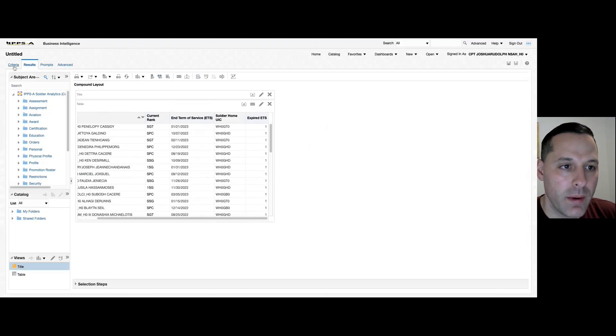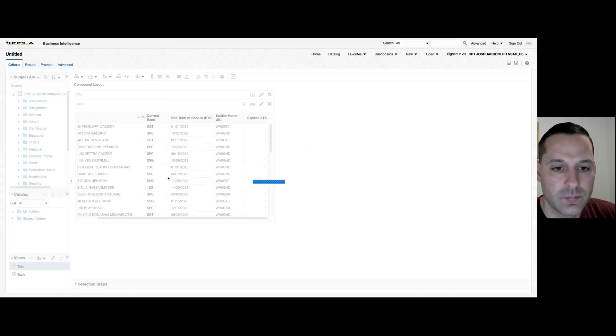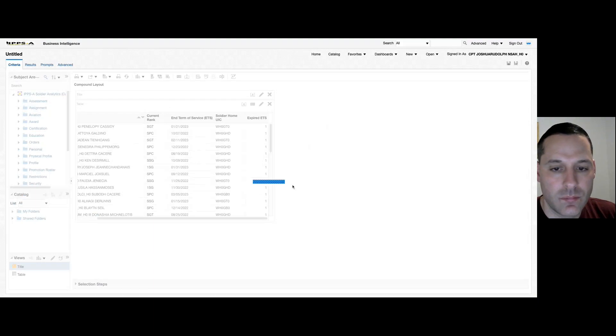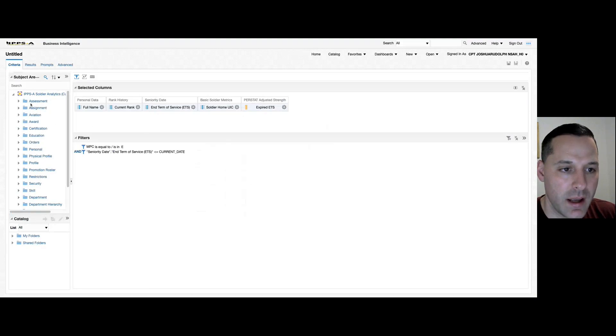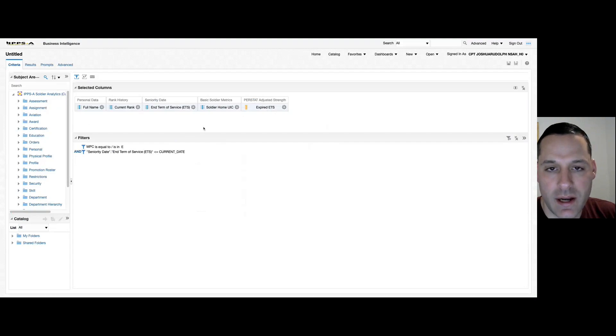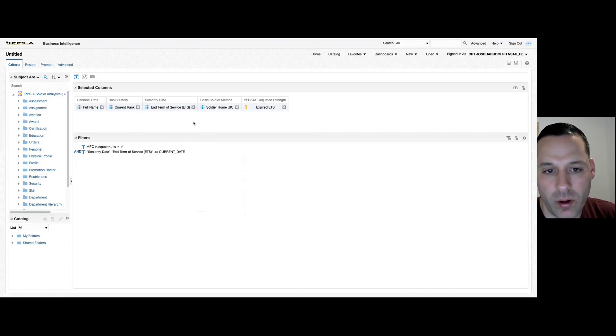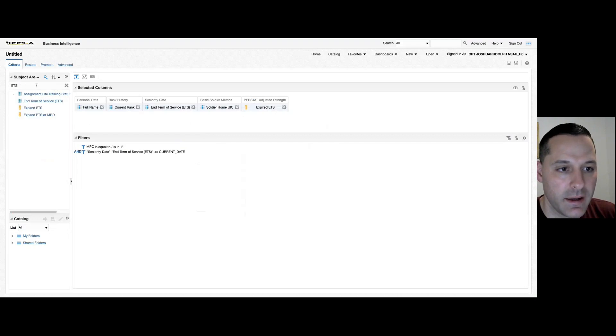Now if we go back to our criteria tab for a second, even if a count function has not been applied to the column that I want in IPSA, I can customize it or add a count function to any column I want.